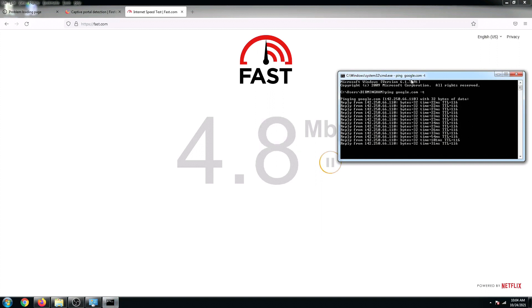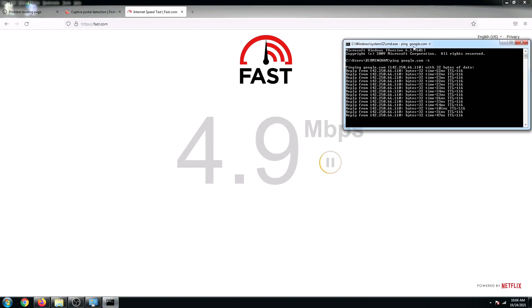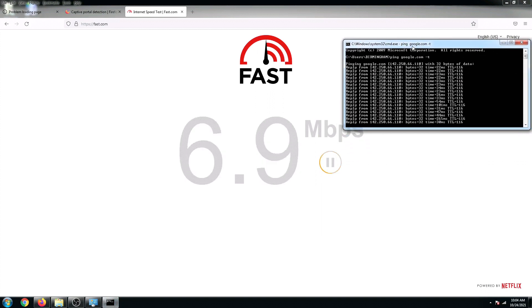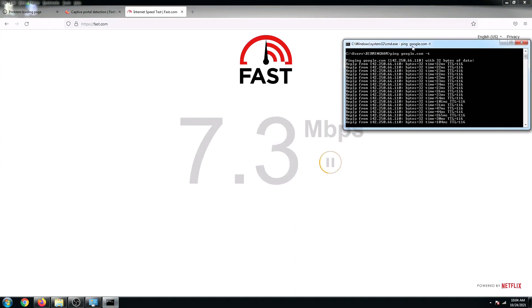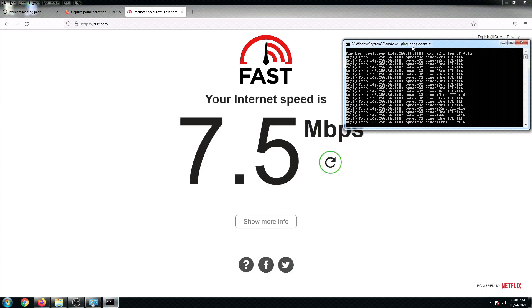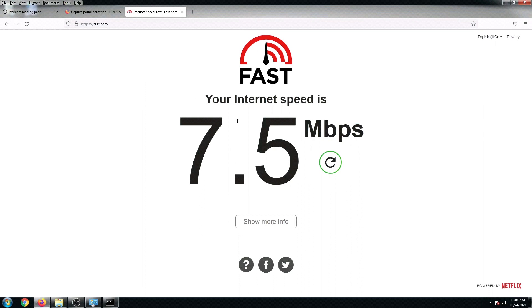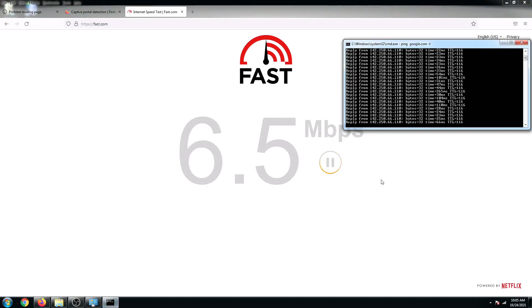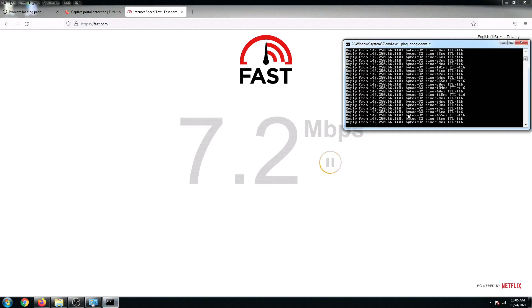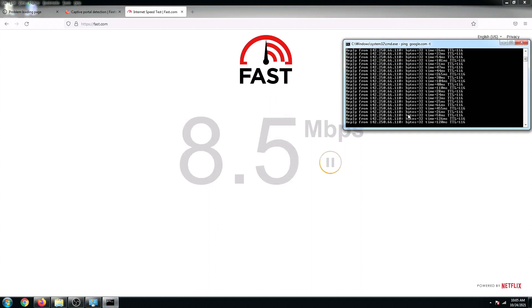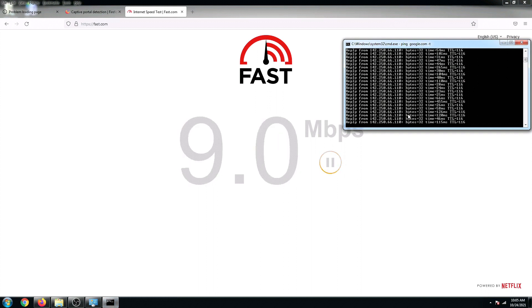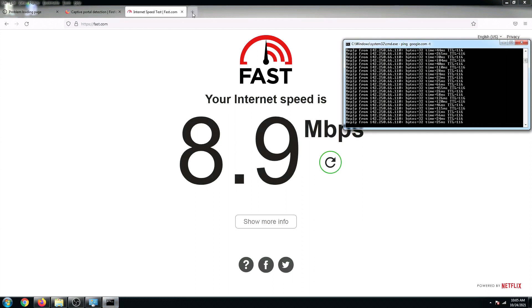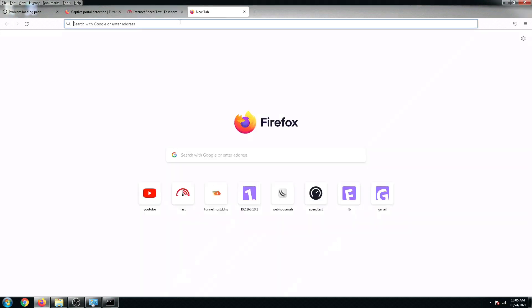So earlier from zero or from nothing, now we are getting a speed of at least 7.5 for the first test, and for the second test we are getting an 8.9.